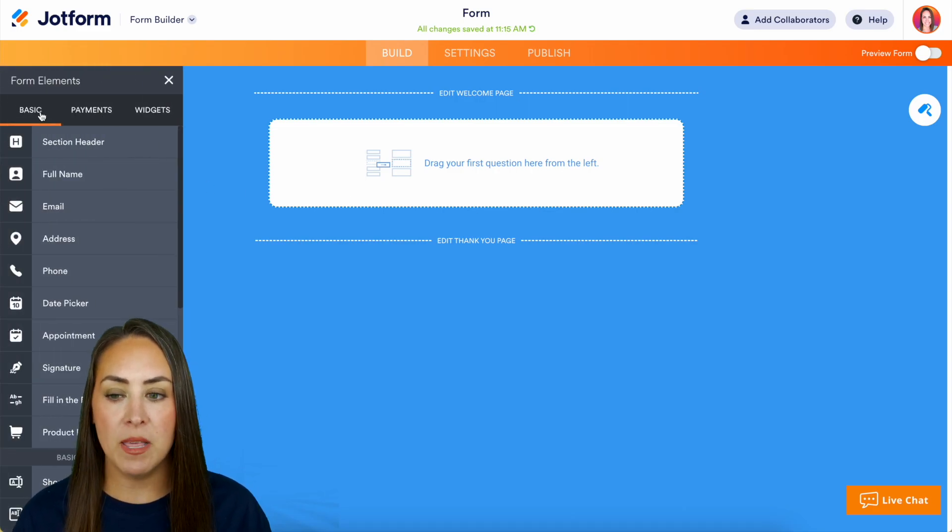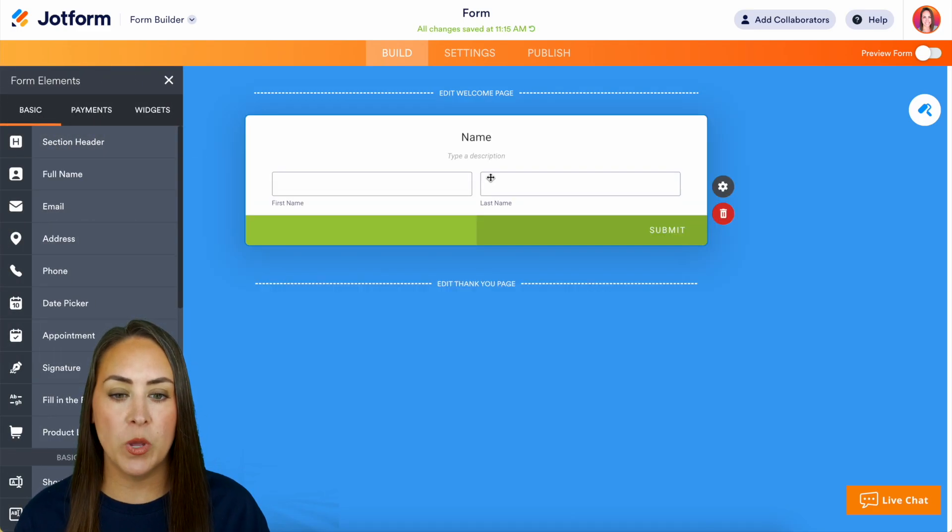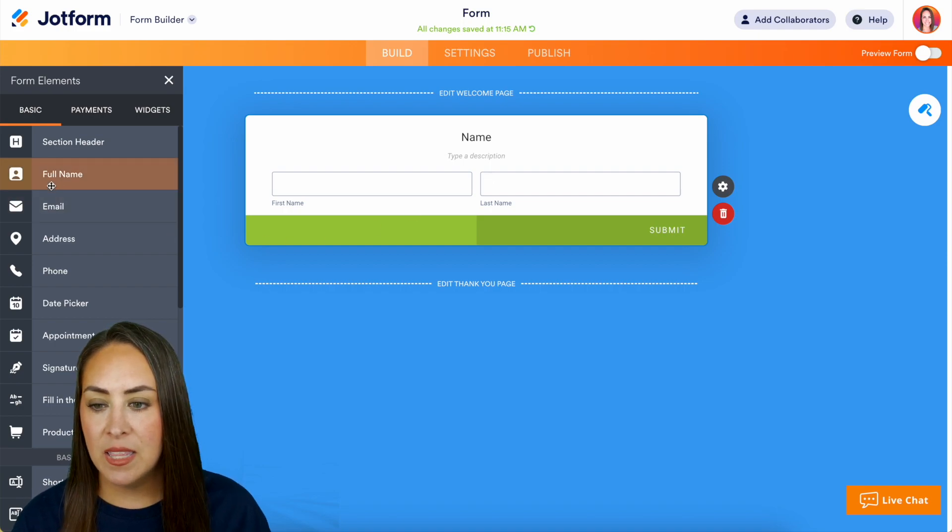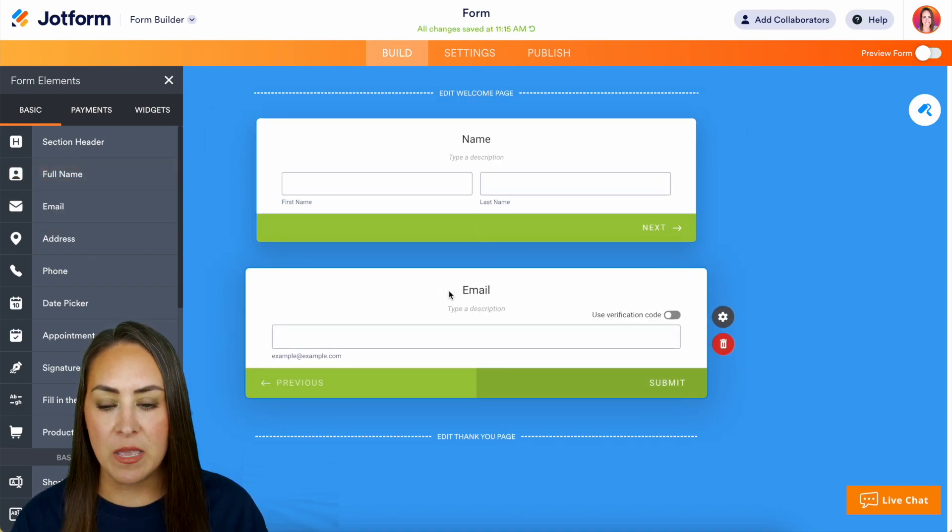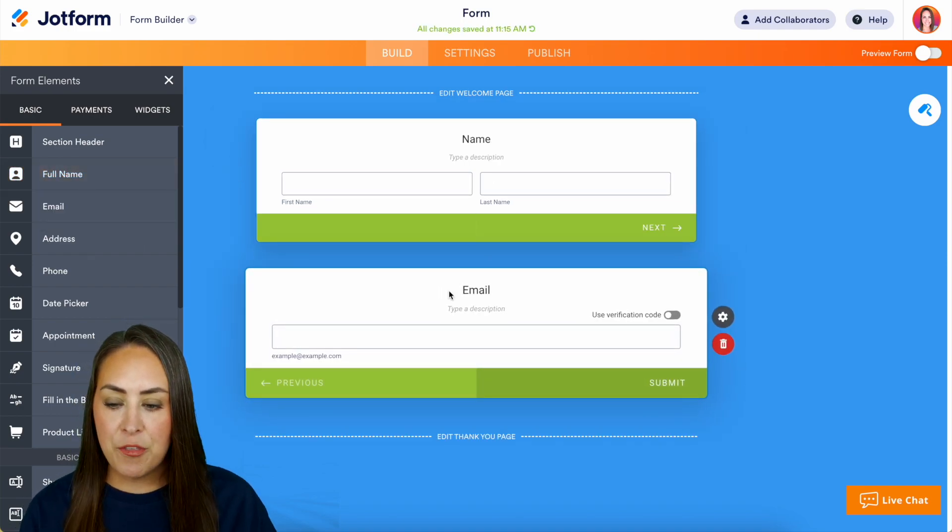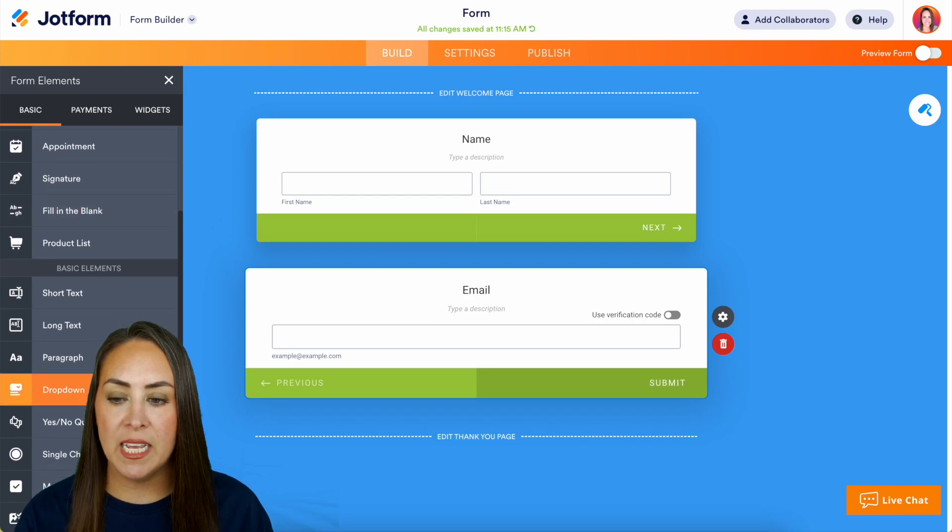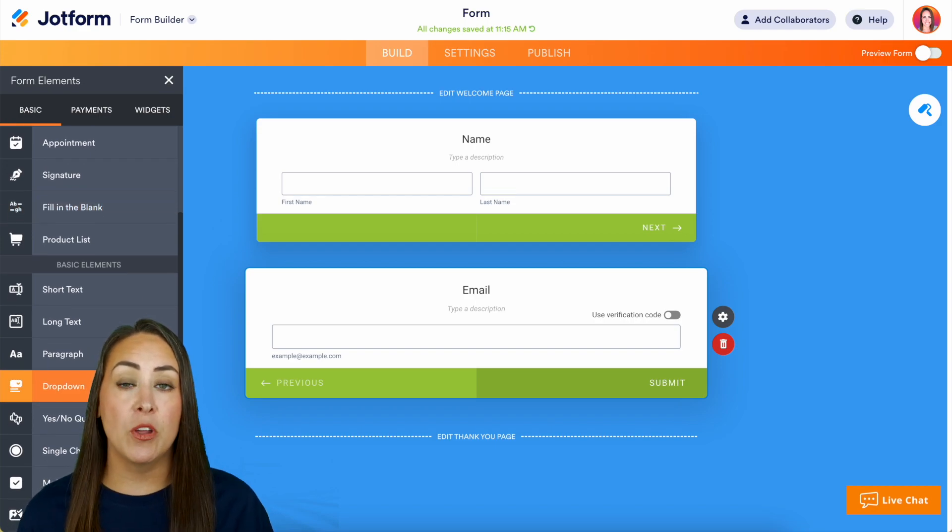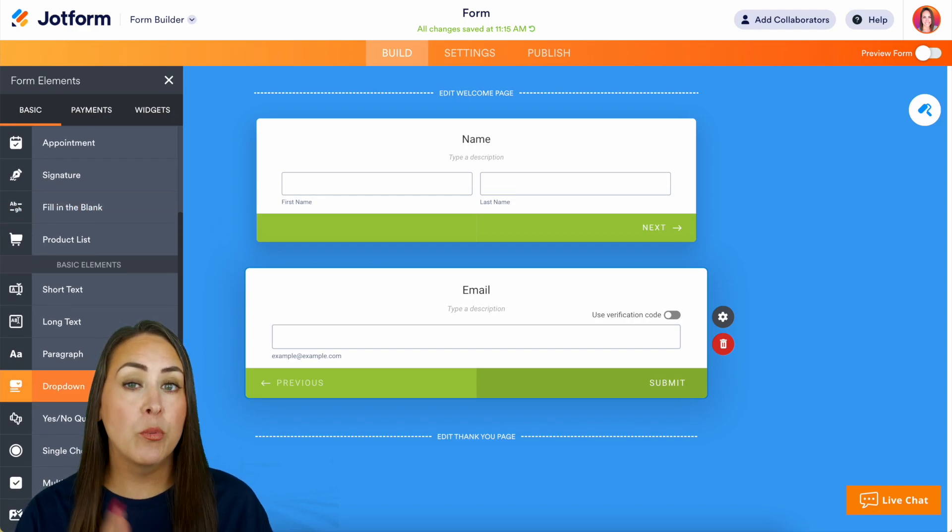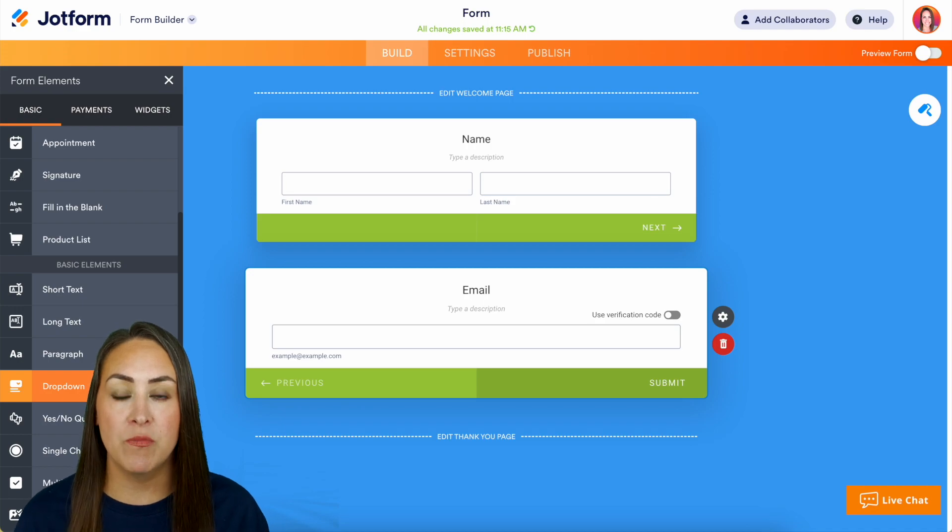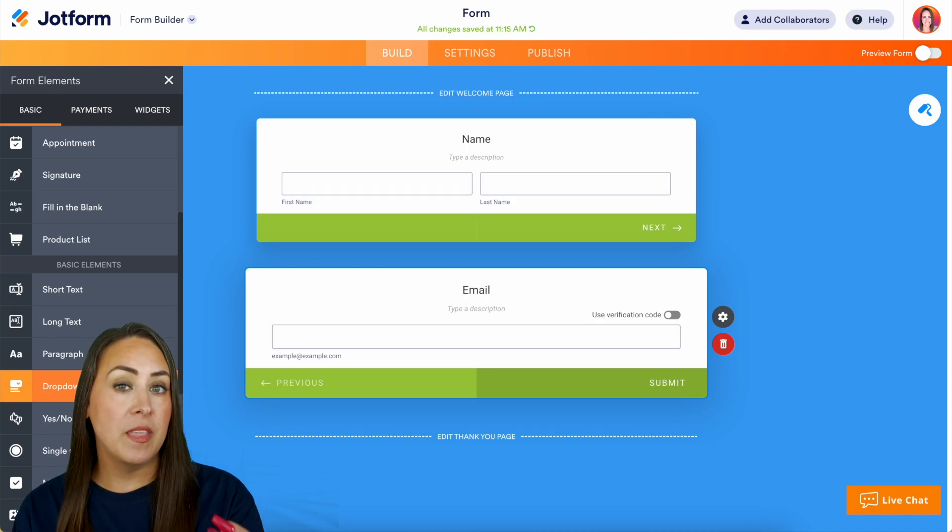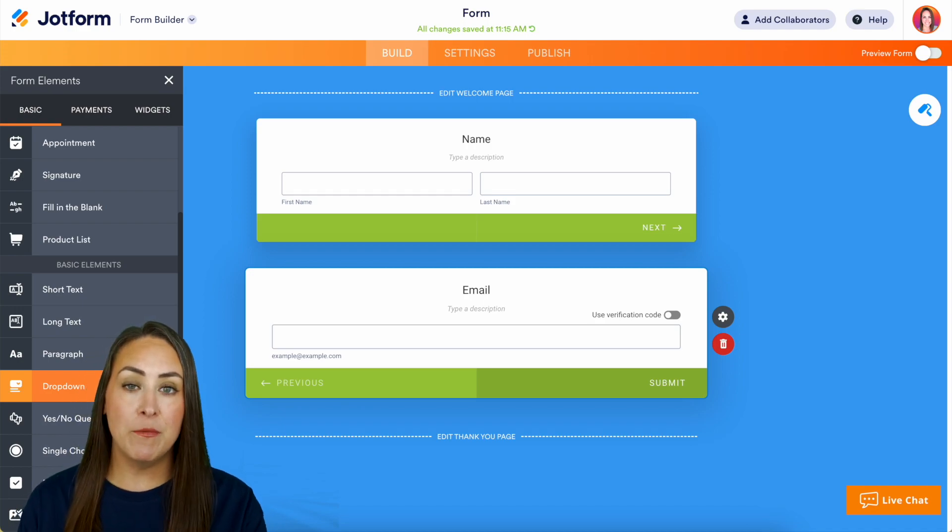Let's go ahead and make this first one their full name, then let's add their email. Then I think I want this to skip. Let's say that I've already received their address in a previous form, maybe they're already a current customer of mine and I'm wanting to send them something else.